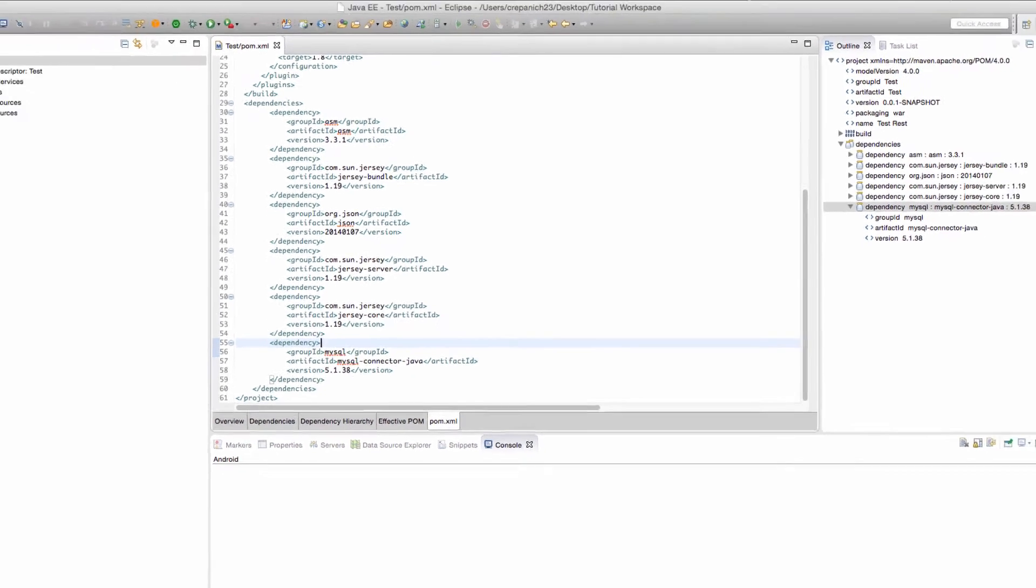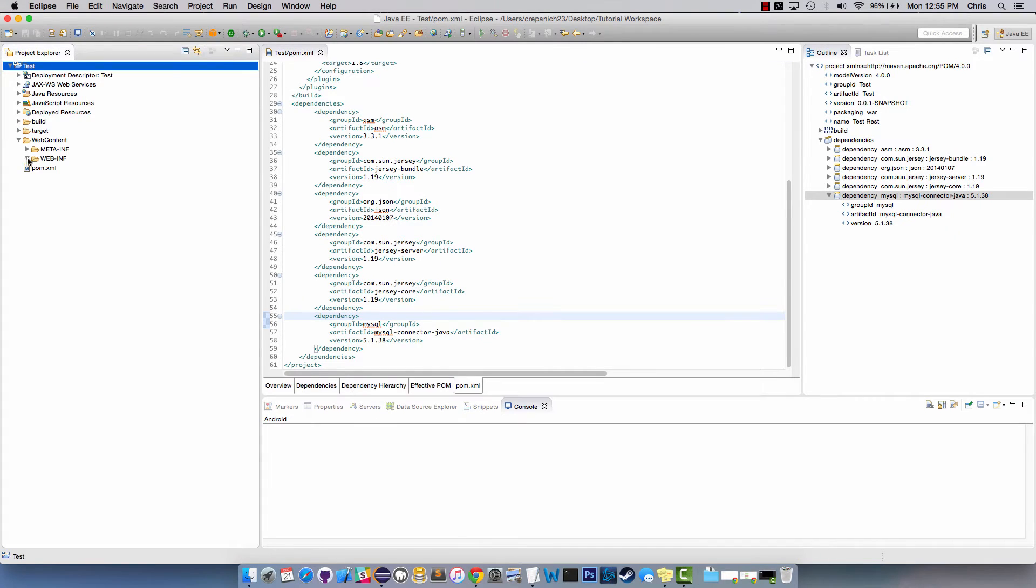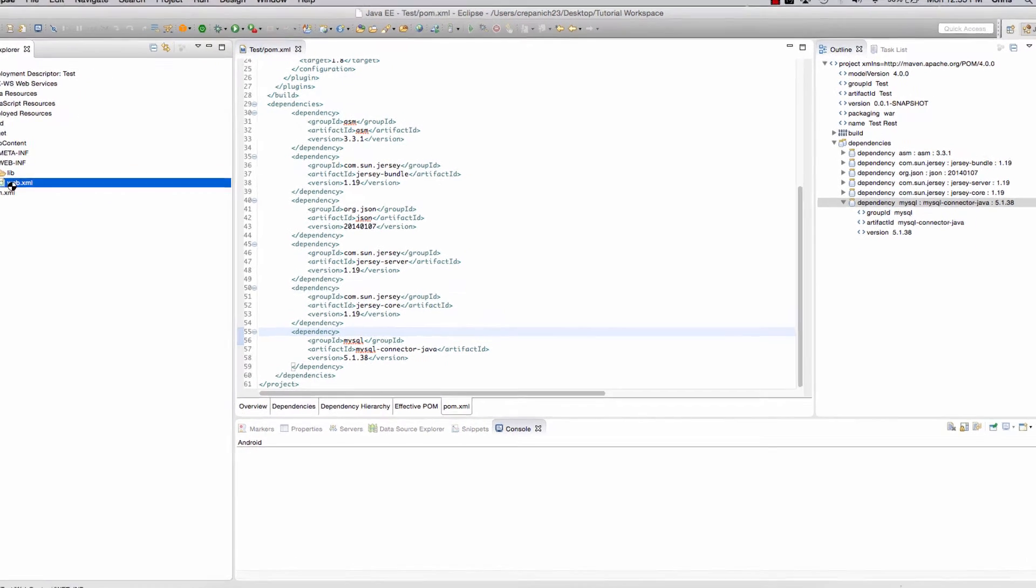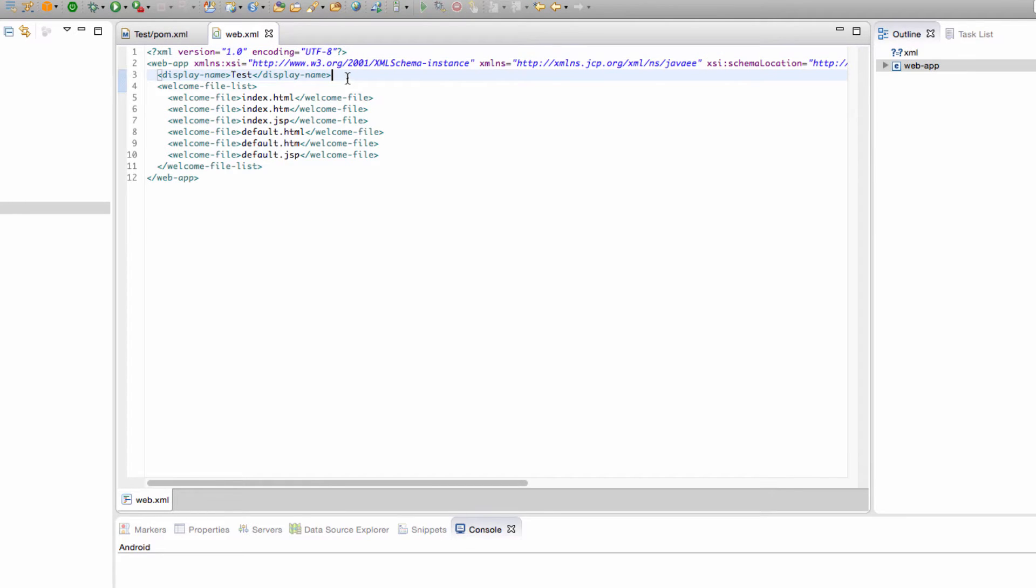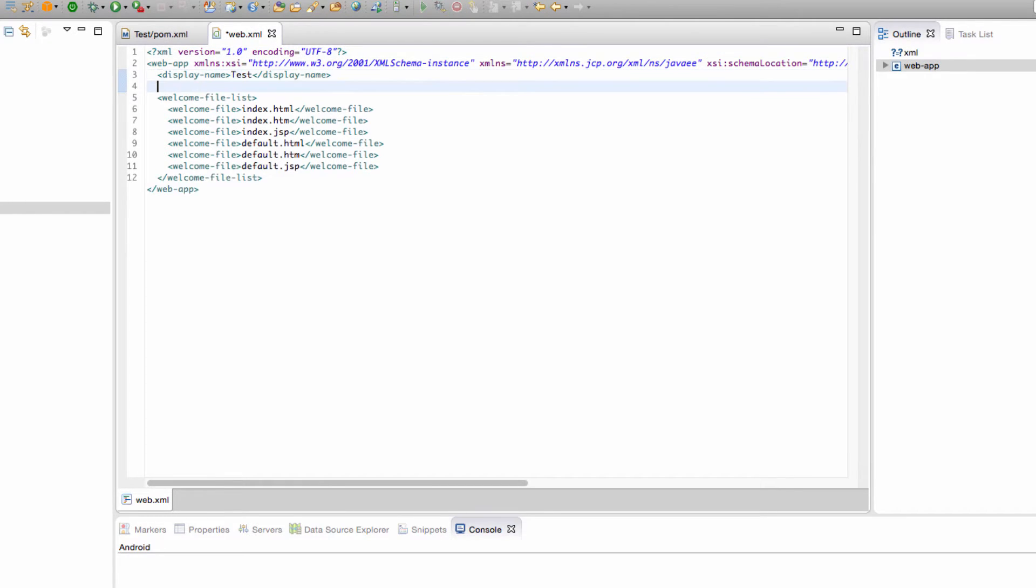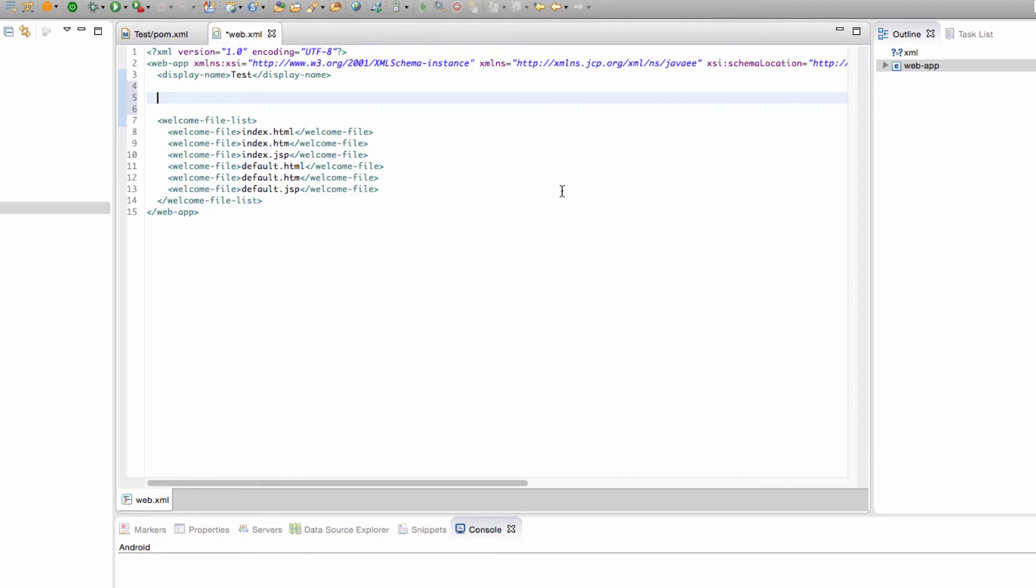Now that we have these in here, the next thing we're going to have to do is alter our web.xml because right now it just has a display name and a welcome file list, but we don't even have welcome files.